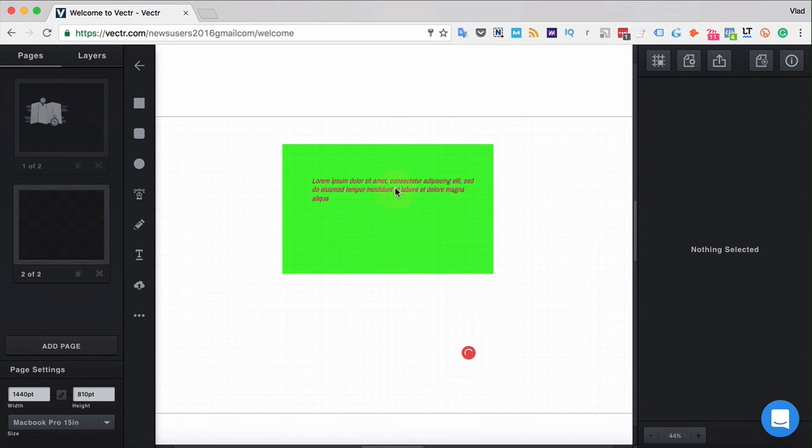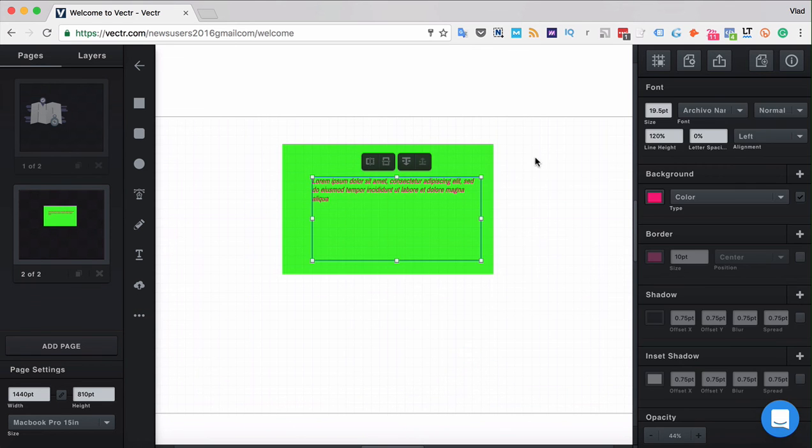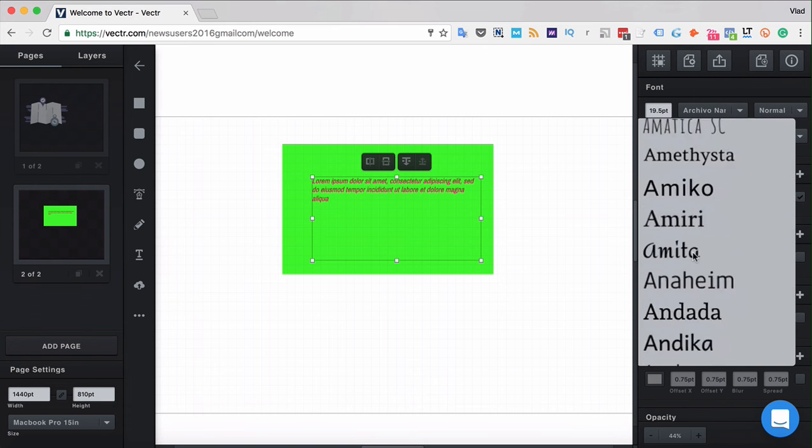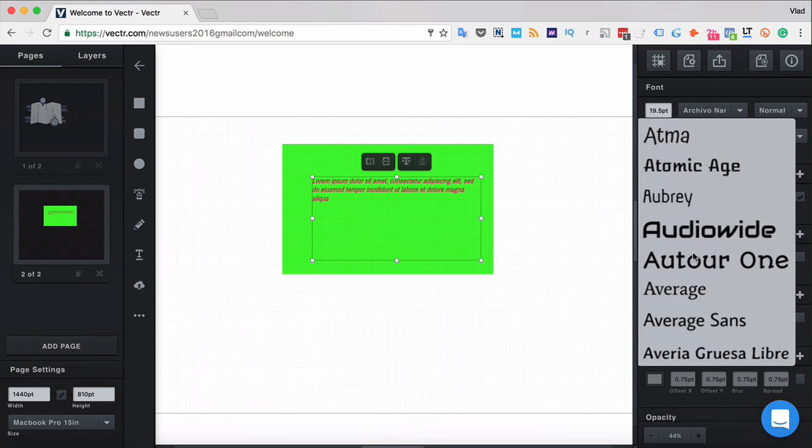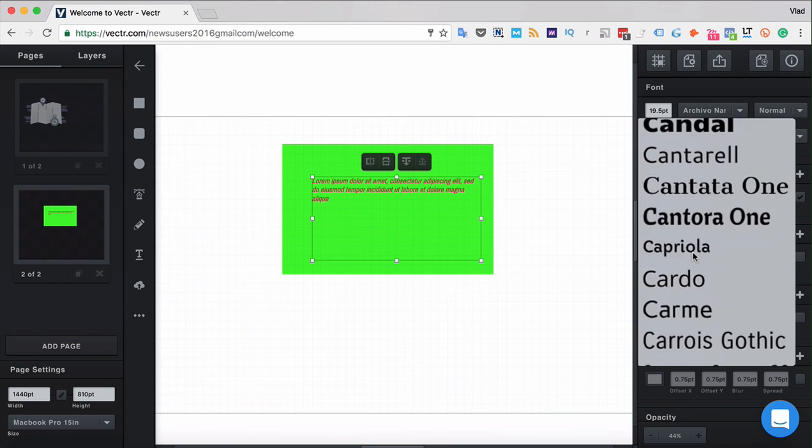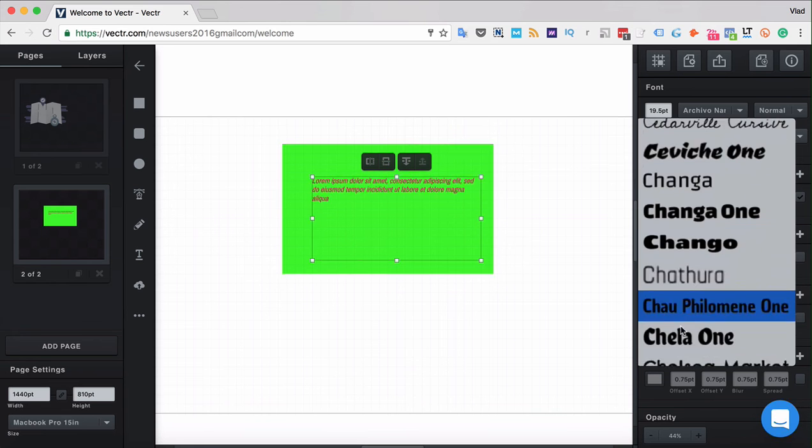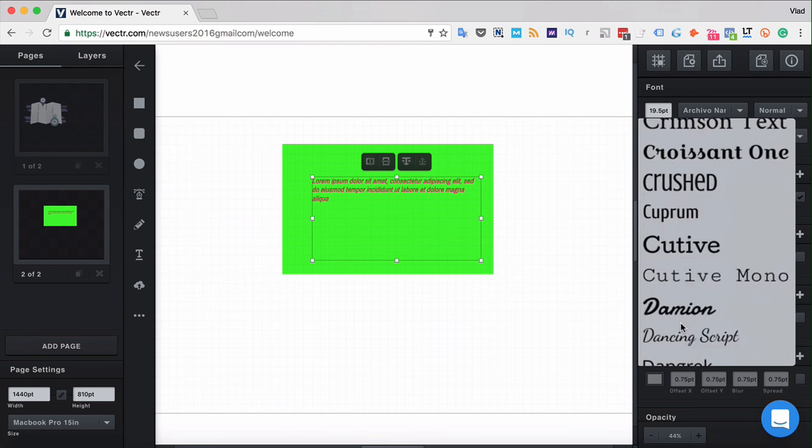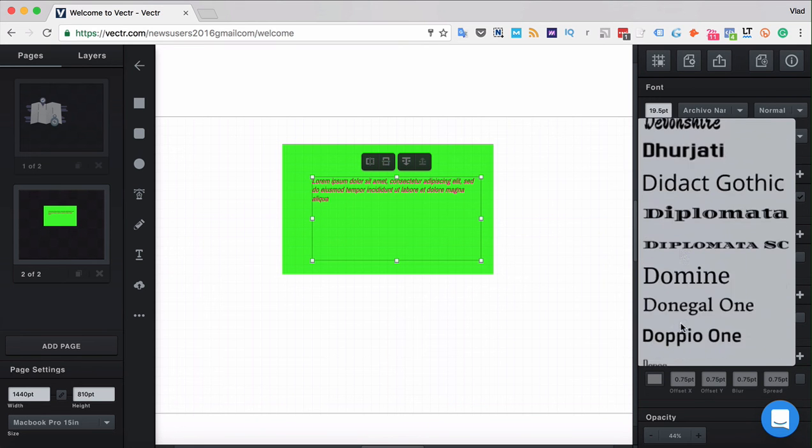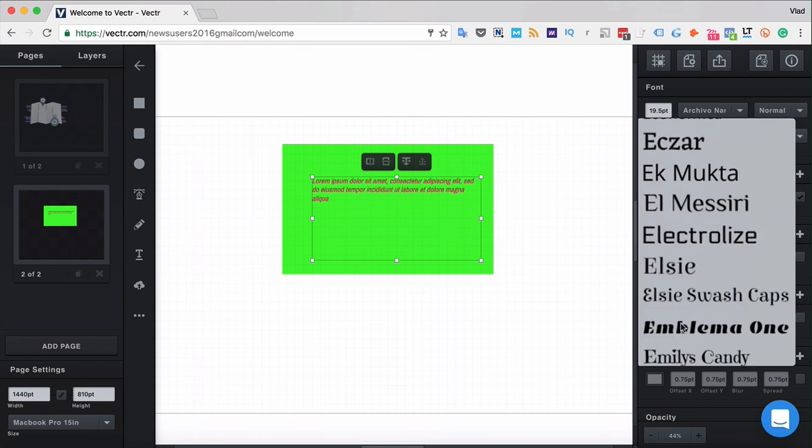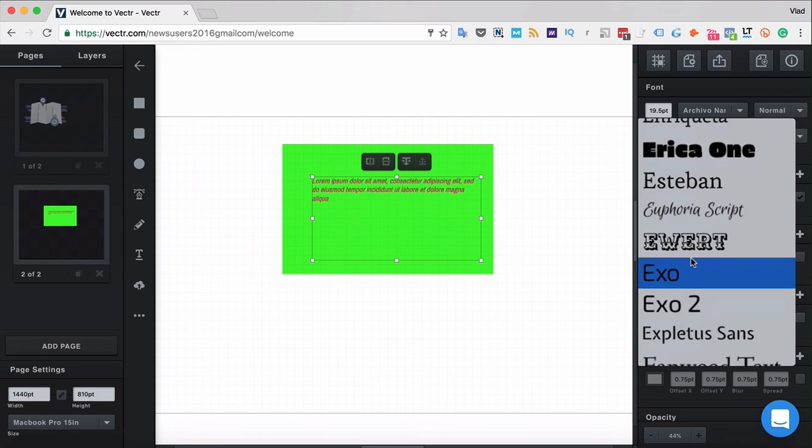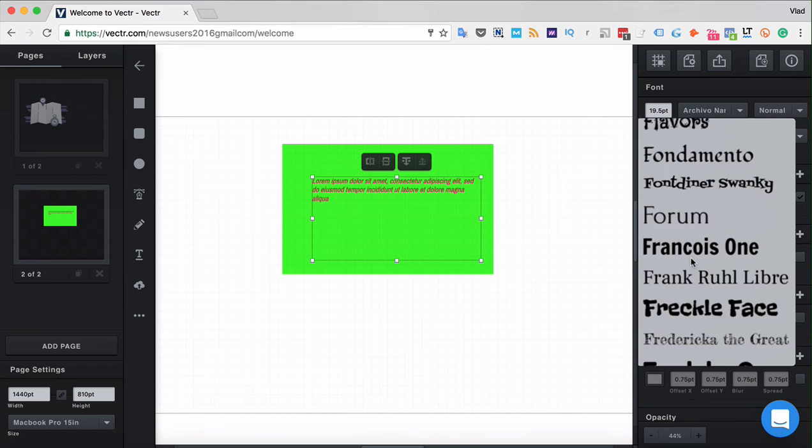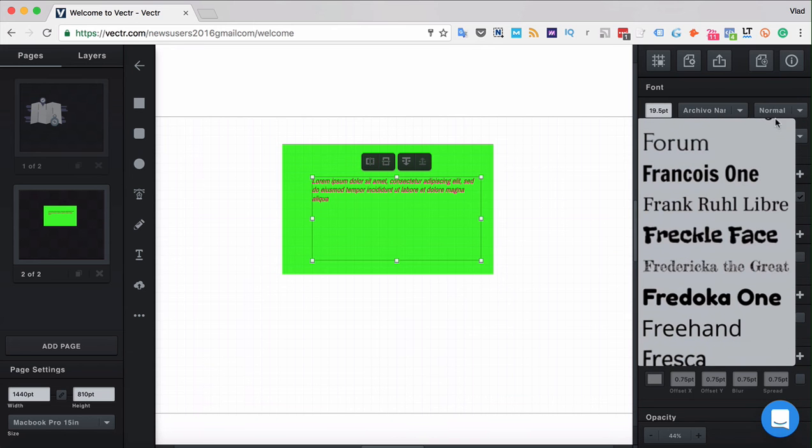You can edit the text by double clicking it. You can also choose different fonts in the font menu. For the moment only the fonts from Google fonts are available in Vector. In the future there will be a possibility to import your custom fonts to Vector.